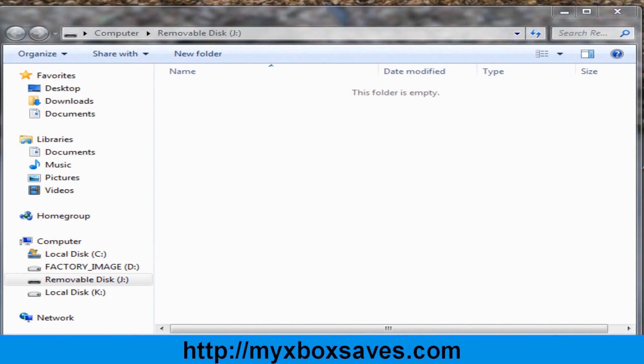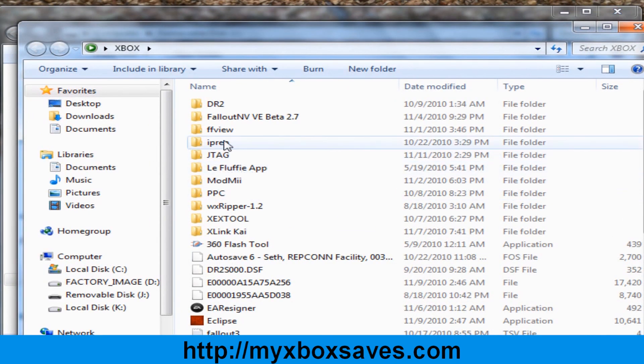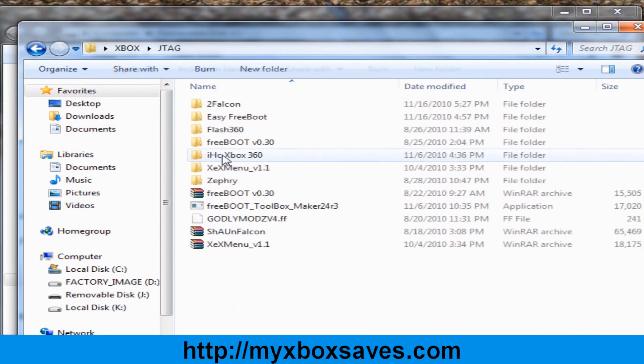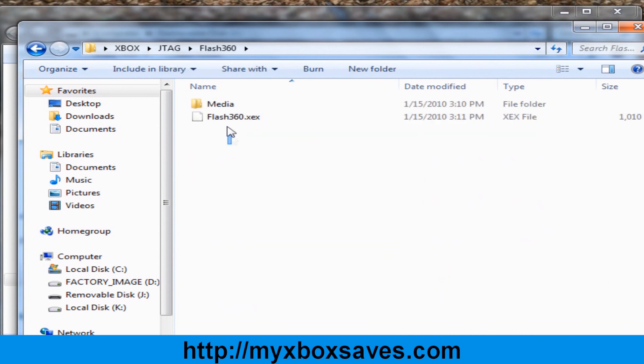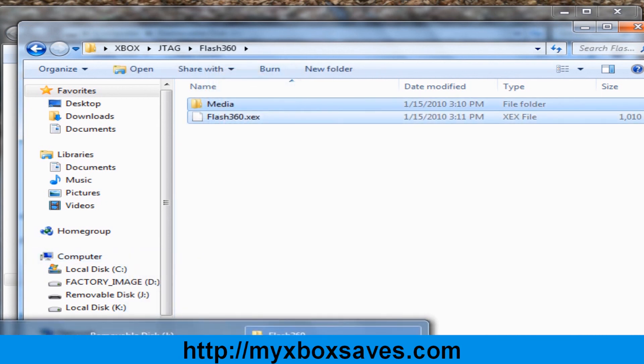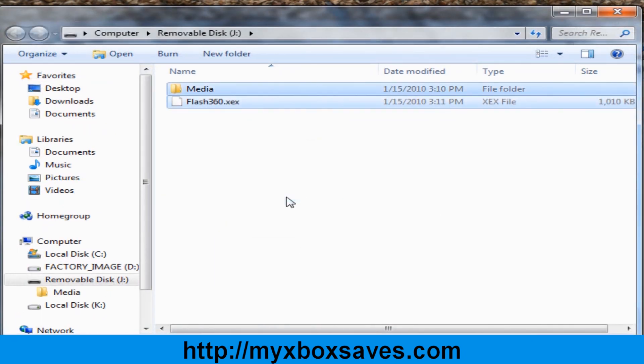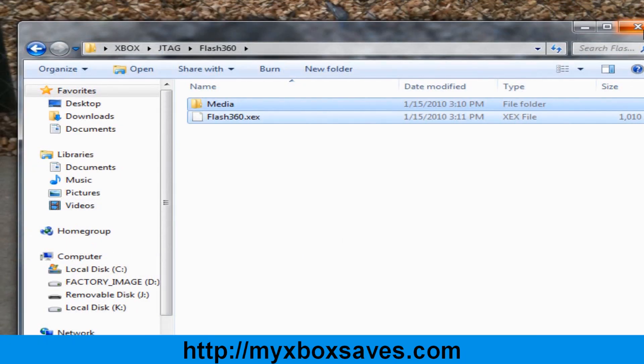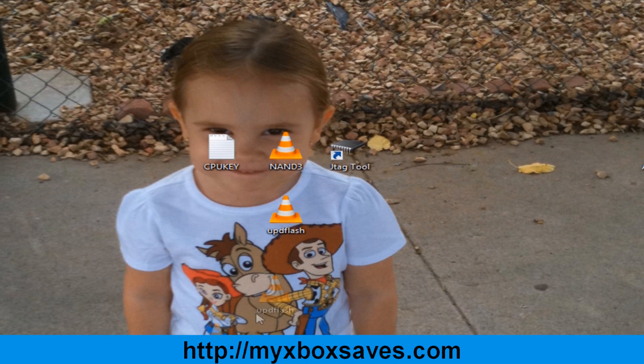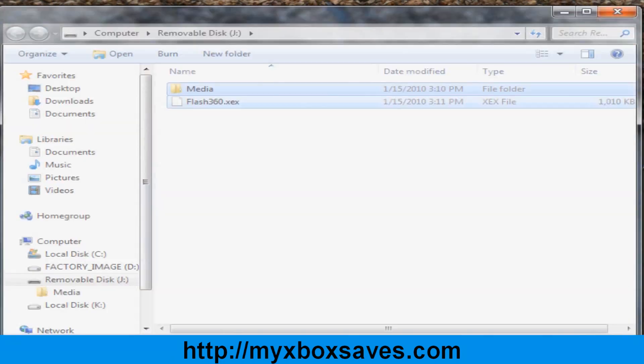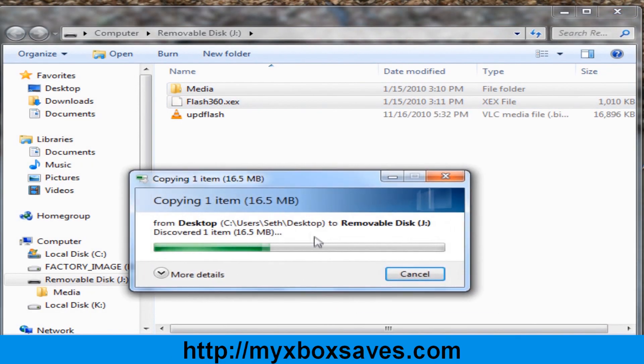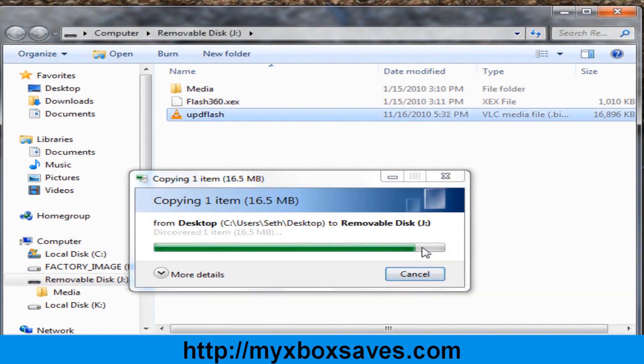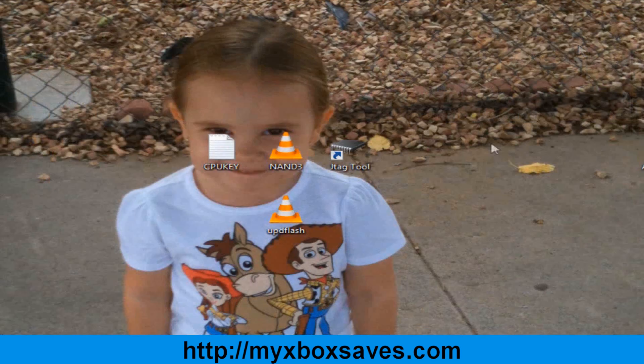You're going to need to put flash 360 onto your USB stick. Find your flash 360 folder and copy both of those files and paste them or drag and drop them into your USB stick. Then drag and drop the image you just created onto your USB stick as well. Once you have all that on your USB stick, it's time to go to the JTAG.